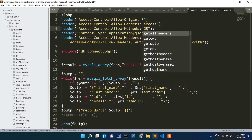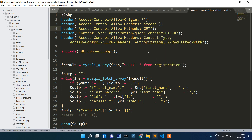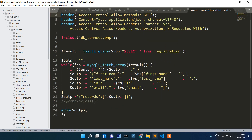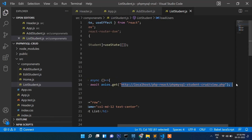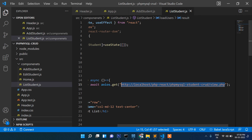In view.php we use SELECT * FROM registration table, so everything is selected. Then we use fetch_array and map the fields — first name, last name, email — and encode the response in JSON format. So it will generate and send the data in JSON format back to React.